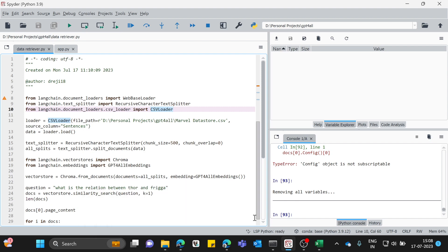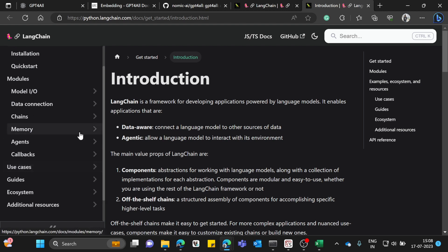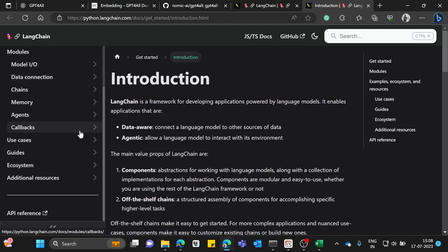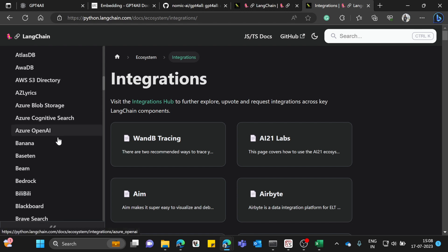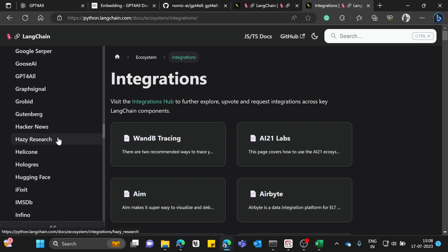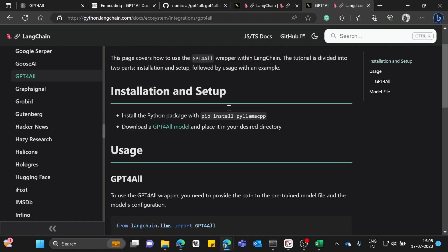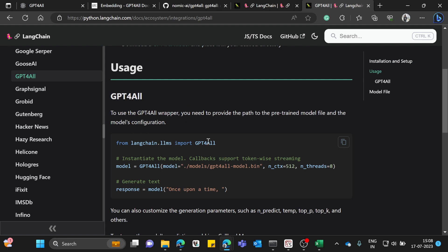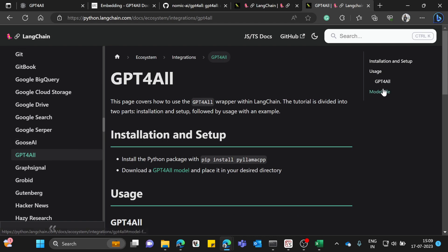LangChain is a powerful framework that provides integration with a lot of items. It has integrations with PDFs, databases, data lakes, external tools, storage — and GPT4All as well, which we discussed. You can see: from langchain.llms import GPT4All. All these provisions are inside LangChain.